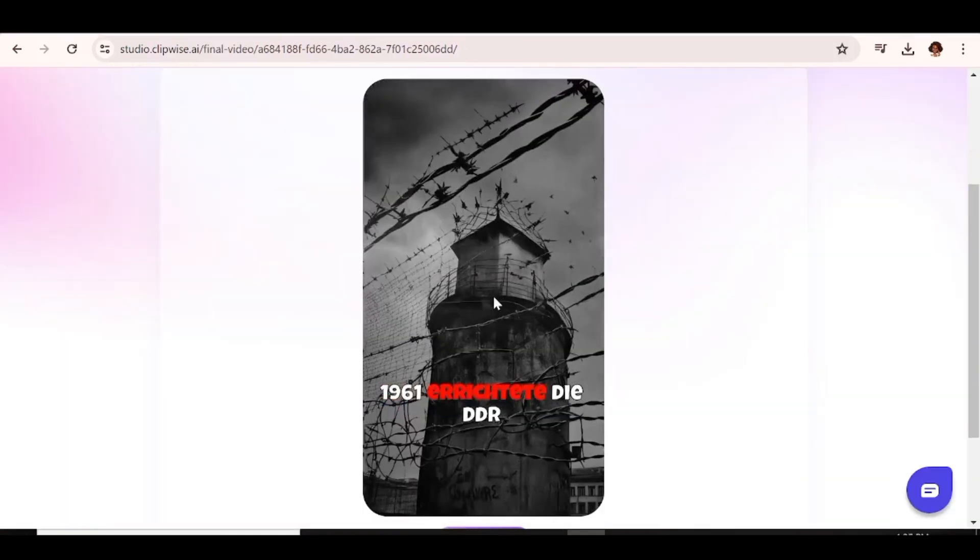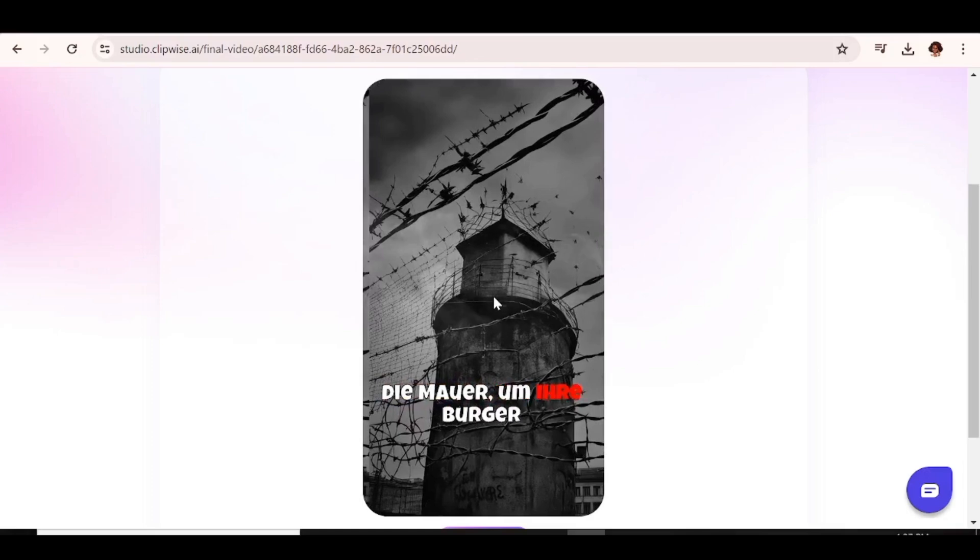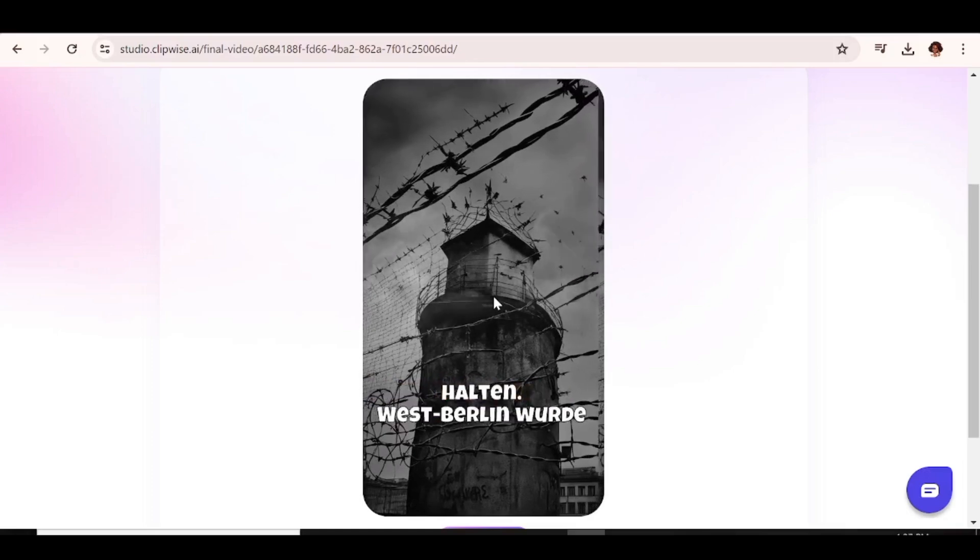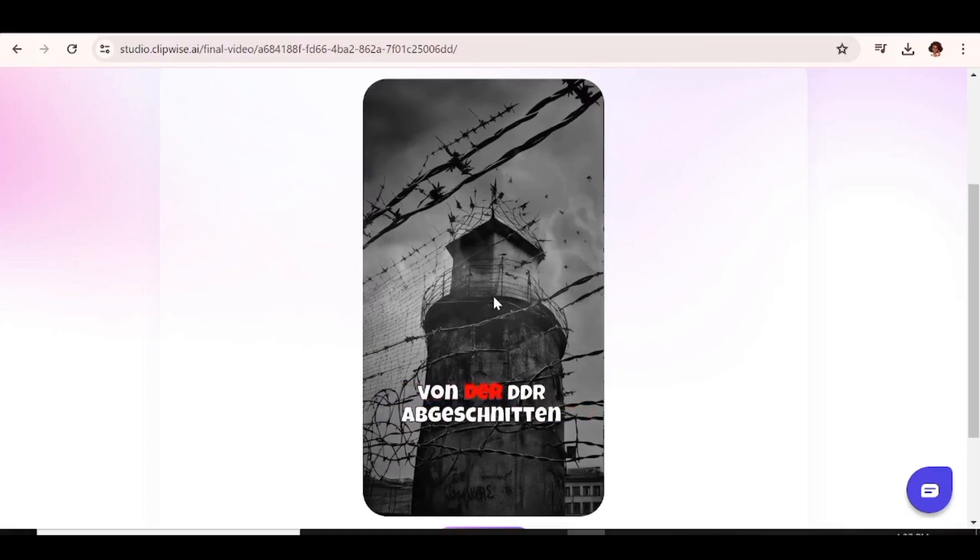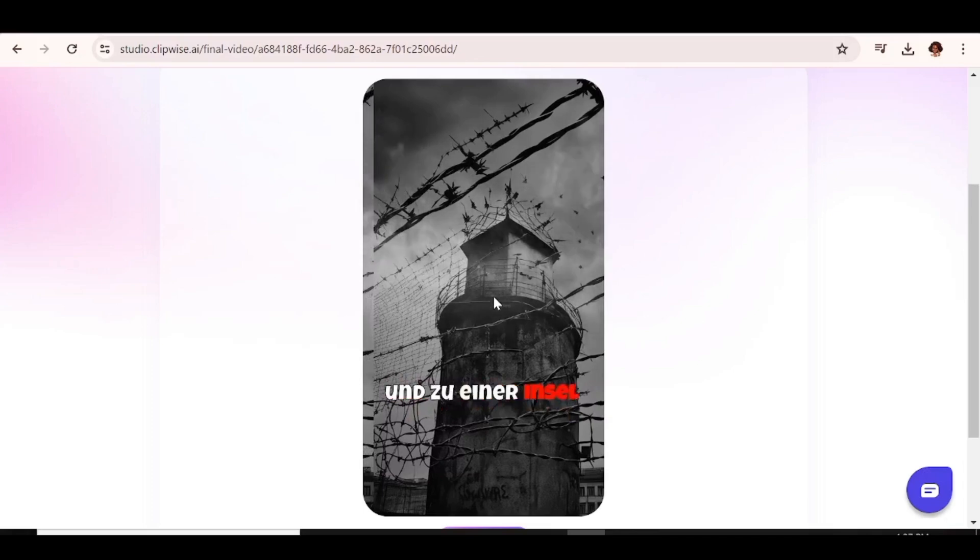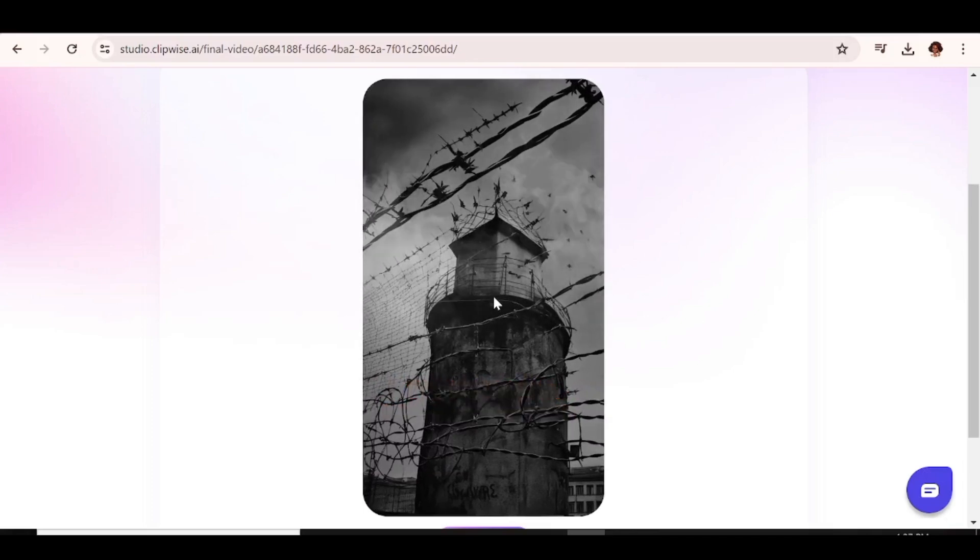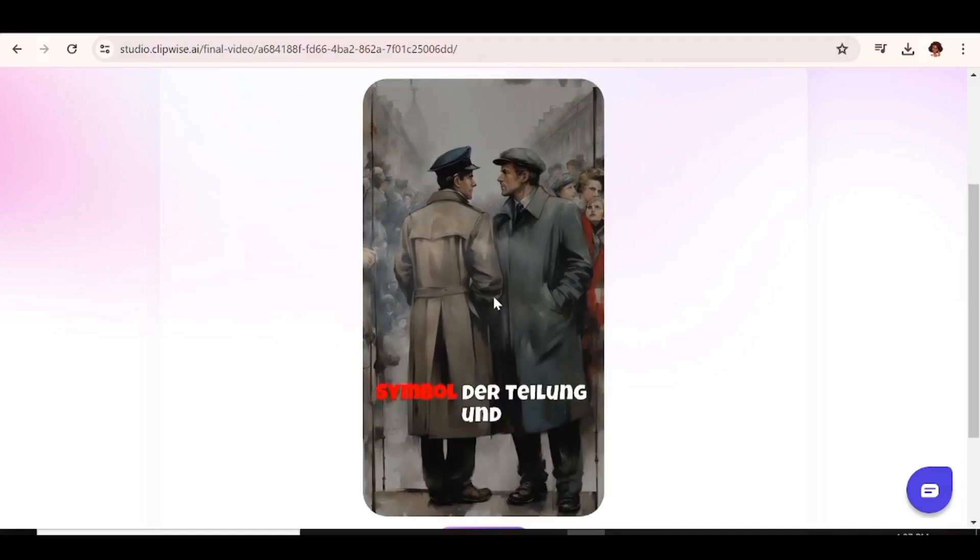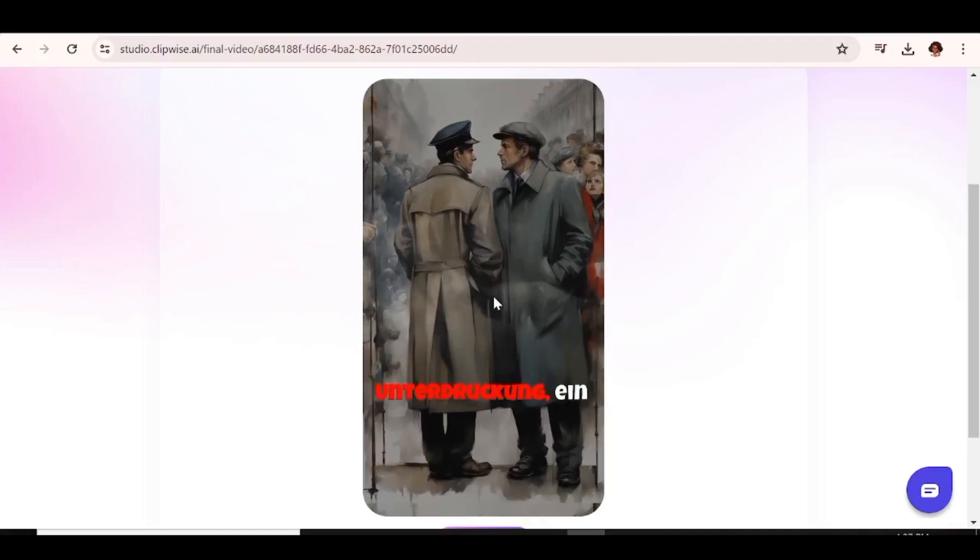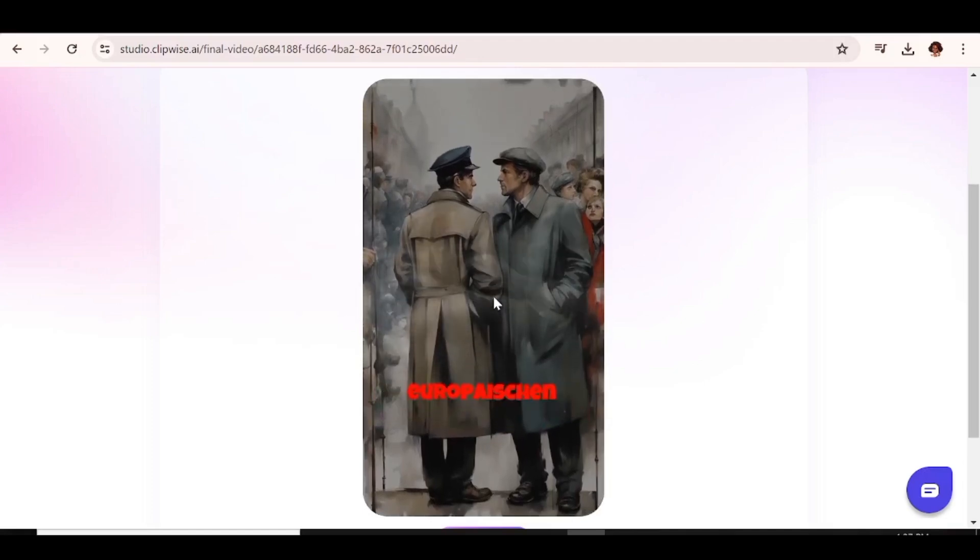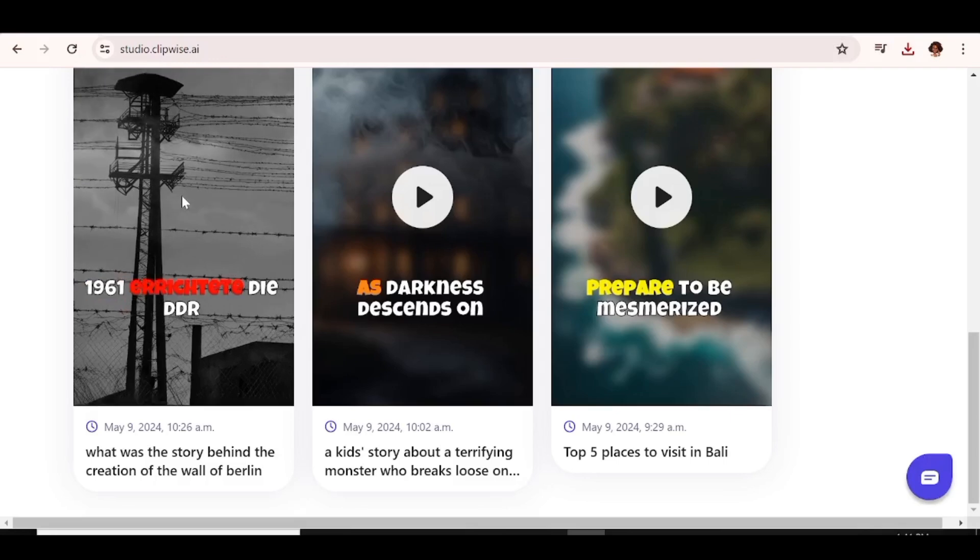1968 errichtete die DDR die Mauer, um ihre Bürger im Land zu halten. West Berlin wurde von der DDR abgeschnitten und zu einer Insel inmitten kommunistischen Territorios. Evidently, this AI tool is just so easy to use. All you need to do is just have an idea of what you want and the rest is basically done for you.